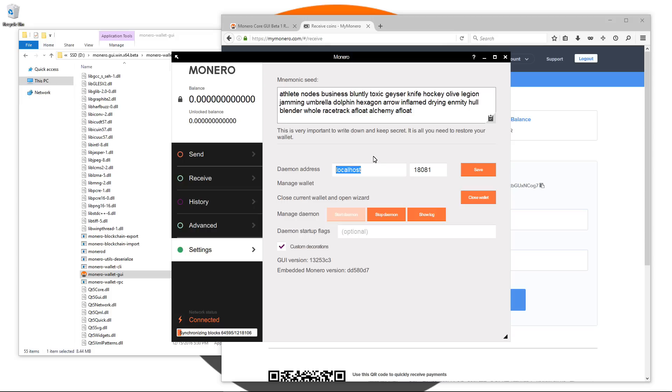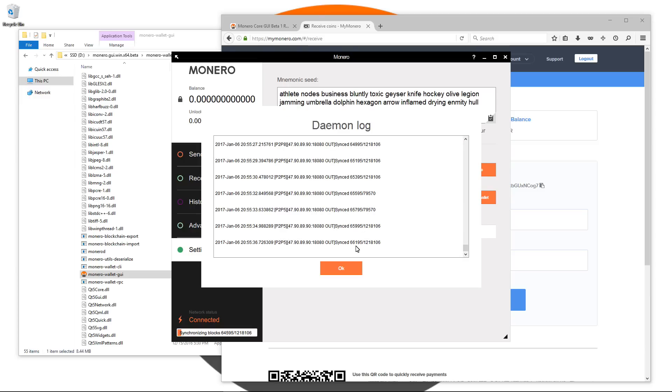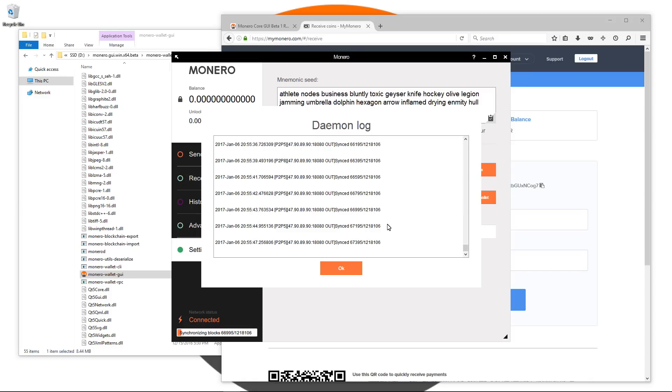You can click on close wallet. That will take you back to the start screen where you had the option to create a new wallet, restore from your mnemonic key or restore from file. Next is manage daemon. You can stop the daemon, start the daemon or view the log. Here if we open up the log, we can watch the blockchain synchronize. You can also see in the bottom left corner of the wallet, synchronizing blocks. It shows you your block synchronizing, what block you're on and the total block.